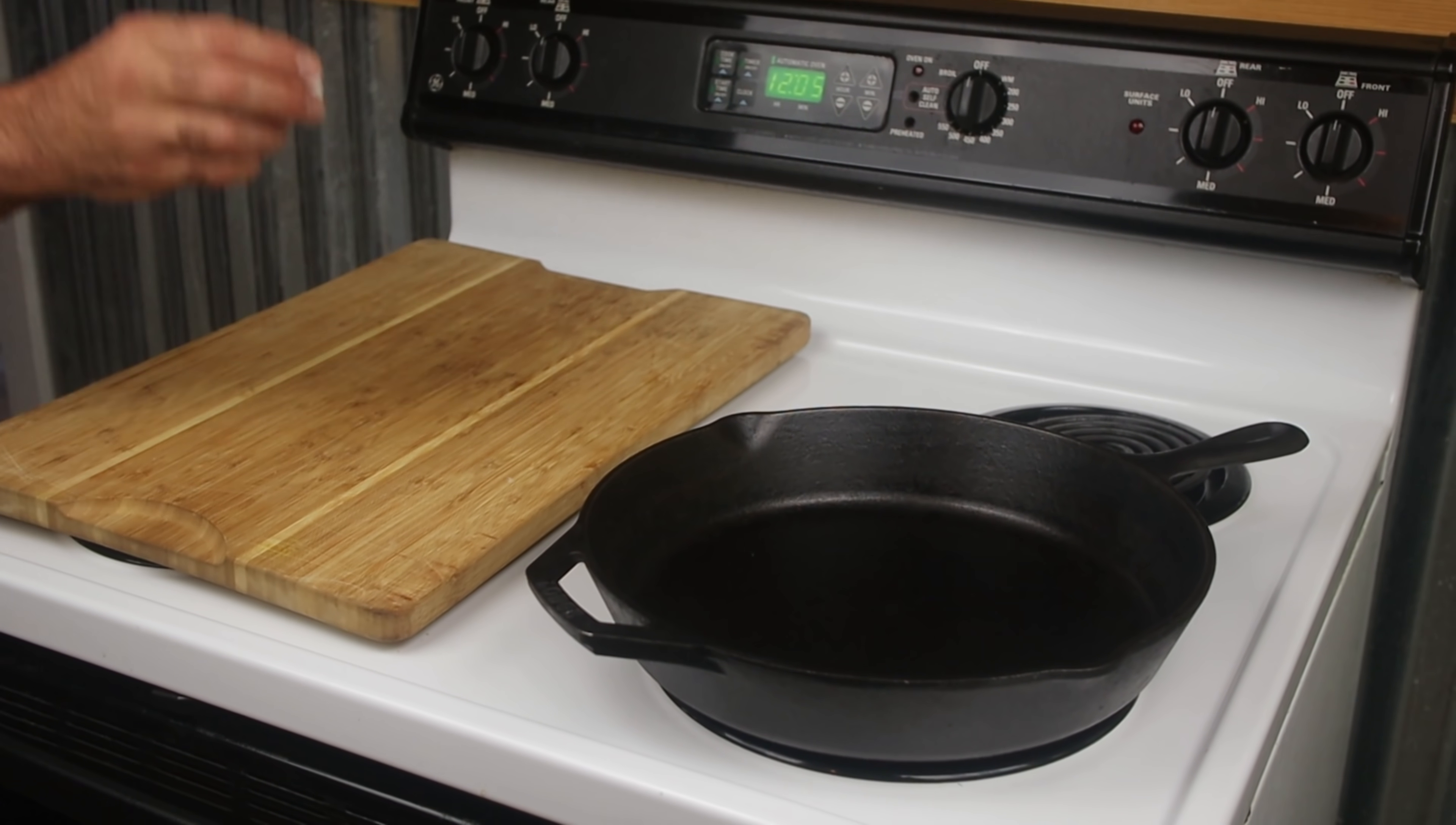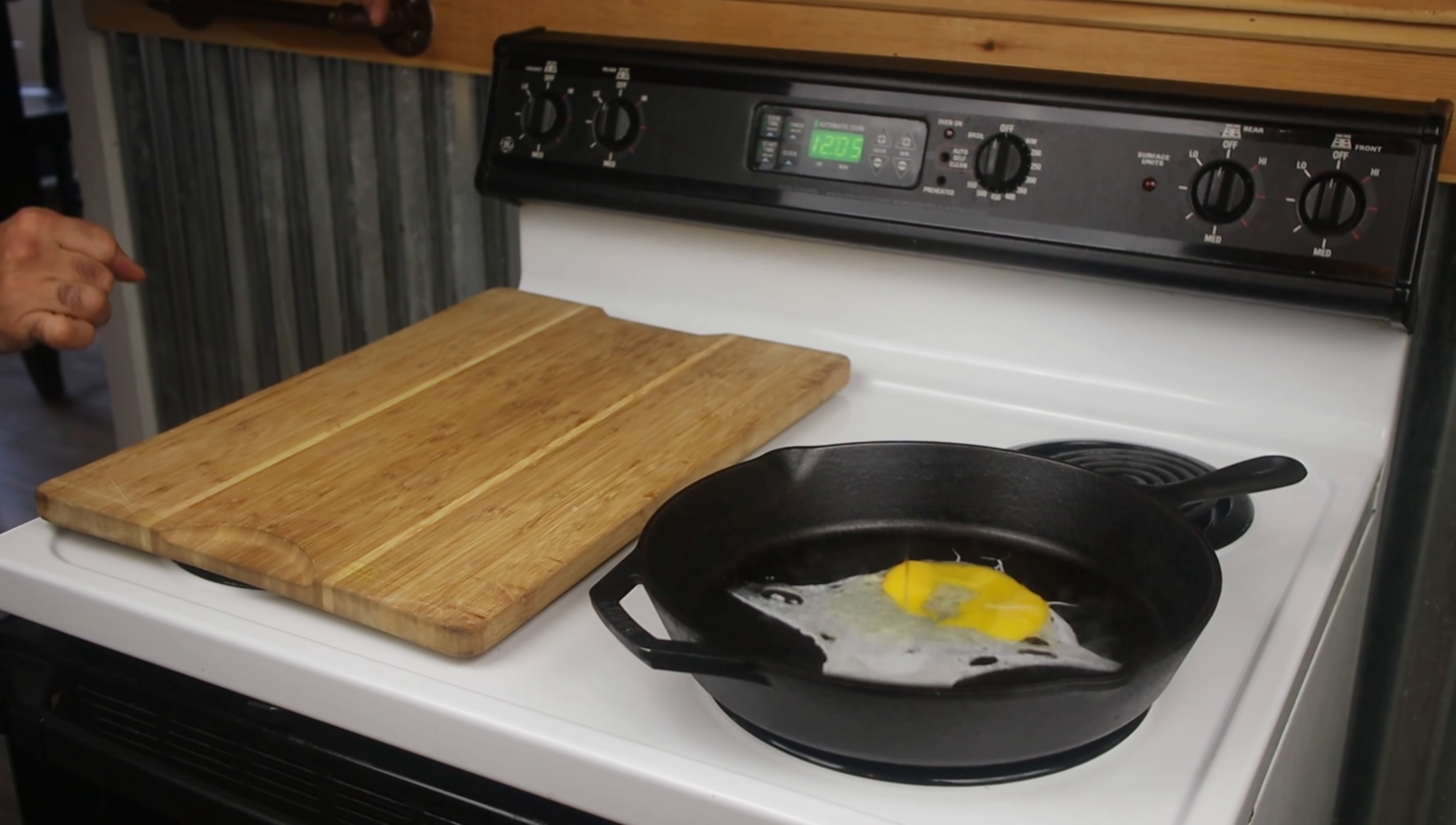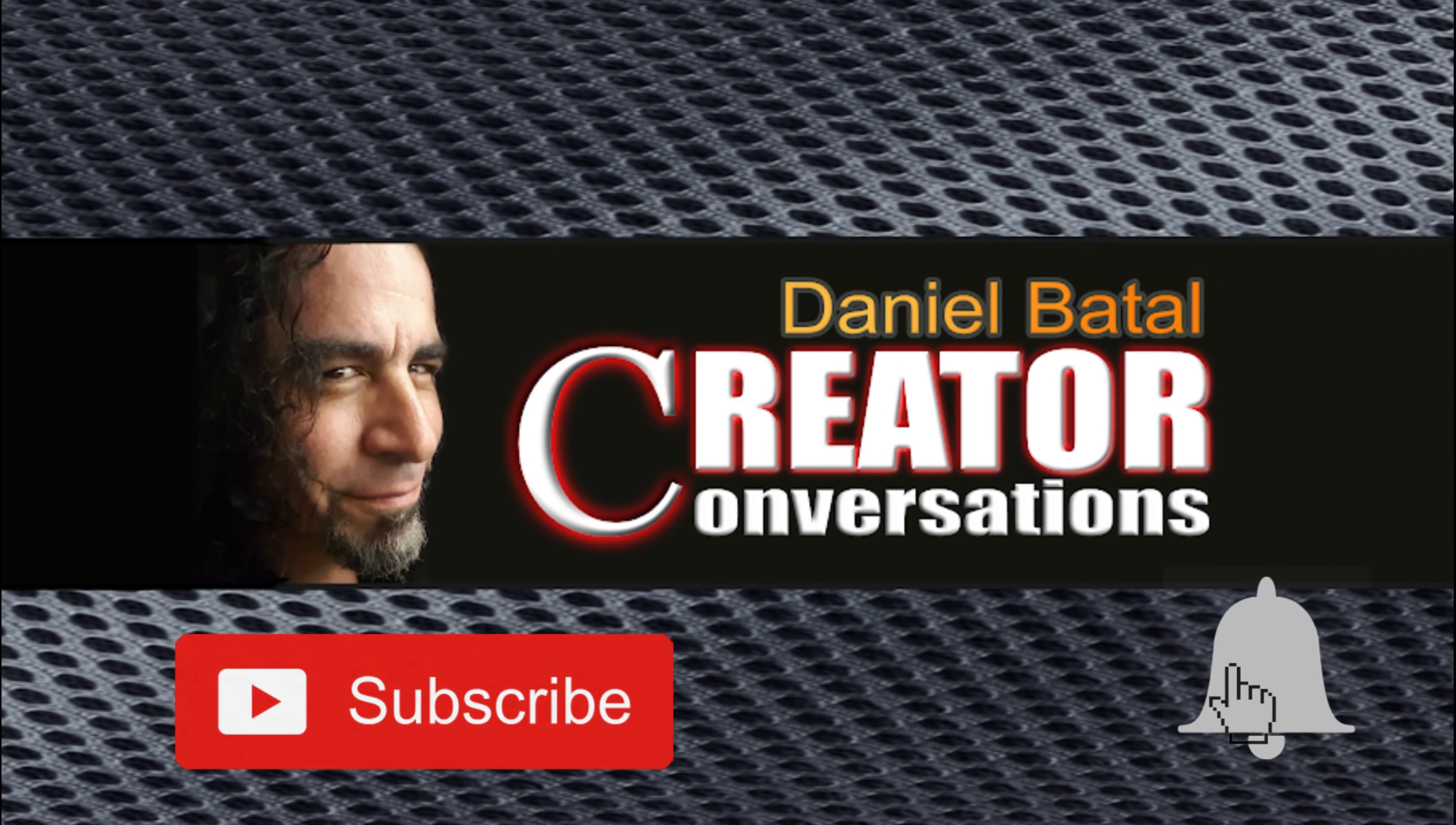People have often asked me, hey Daniel, is it possible to do any of those crazy Zach King effects in Filmora? Stick around, I'll show you how. Hit the subscribe button and click the notification bell to be part of the conversation.